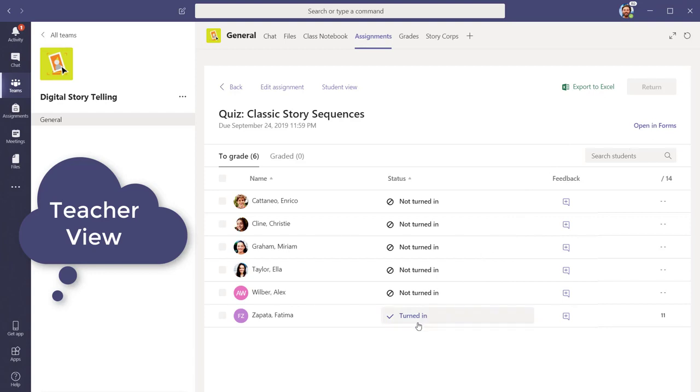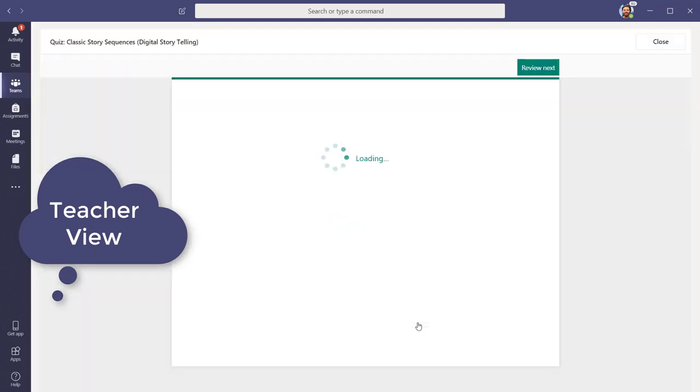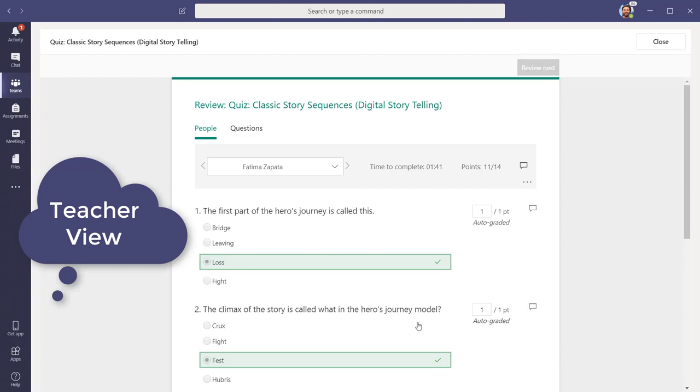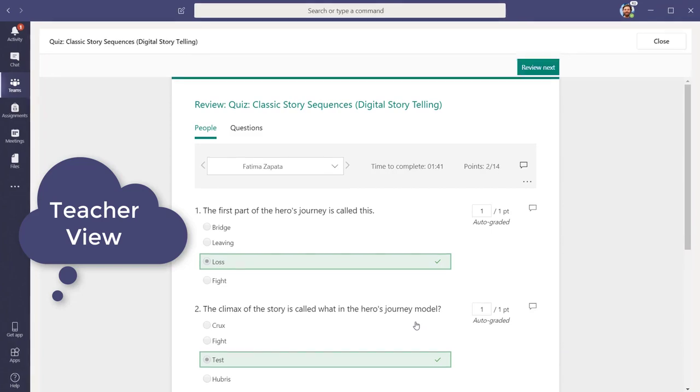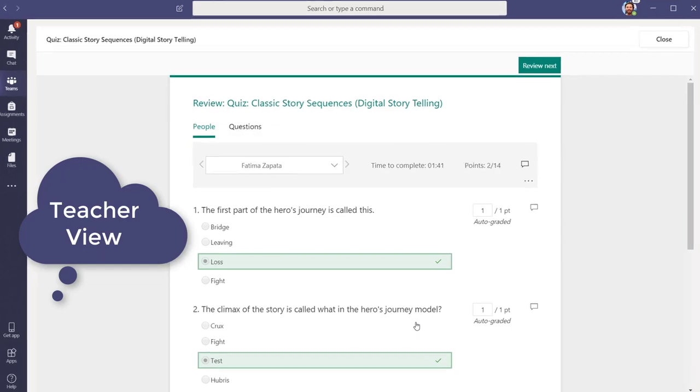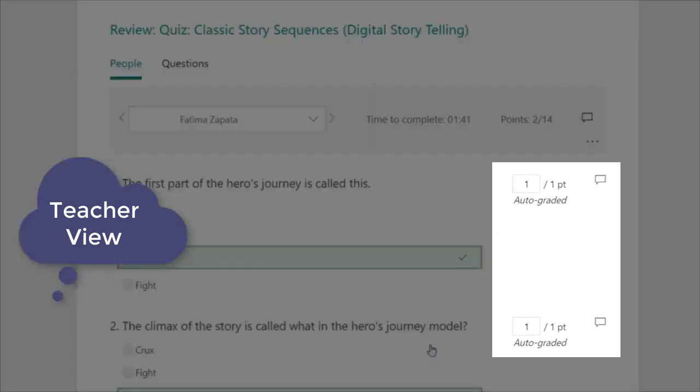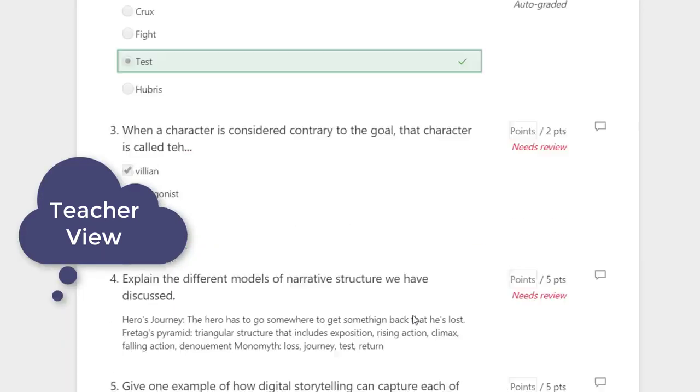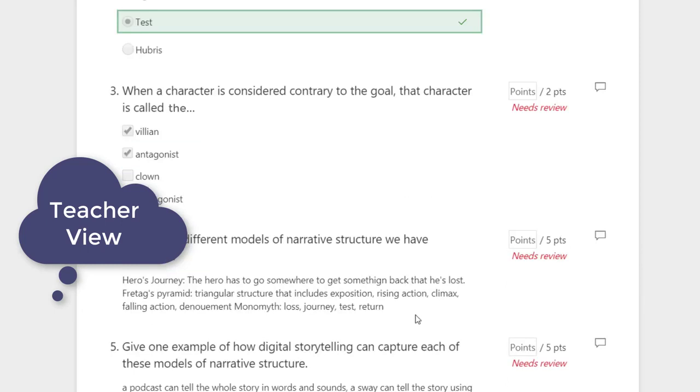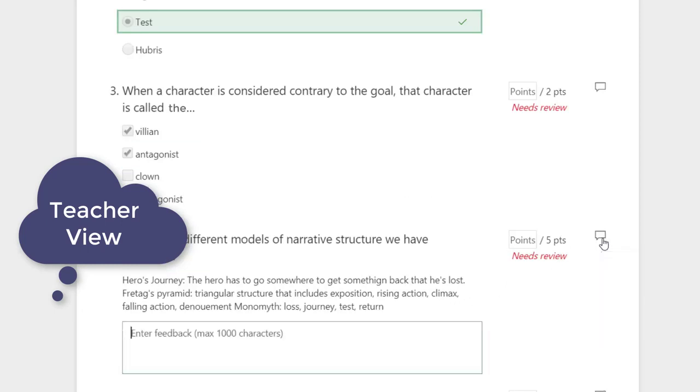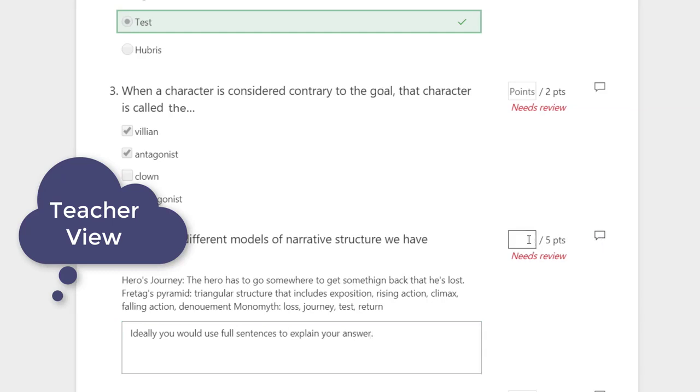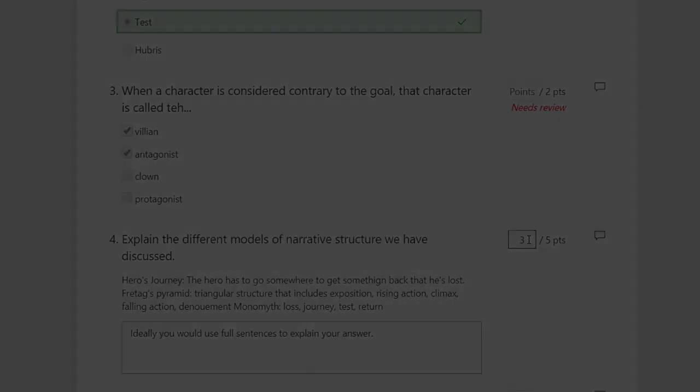The teacher now has the option to view each quiz individually. Once you open a student's quiz, Teams takes you to Forms to review the work and offer feedback to students. Self-graded questions will be marked automatically, and you can add comments to any text-based questions at this stage. Questions that require teacher review will have a Needs Review next to the Points field.